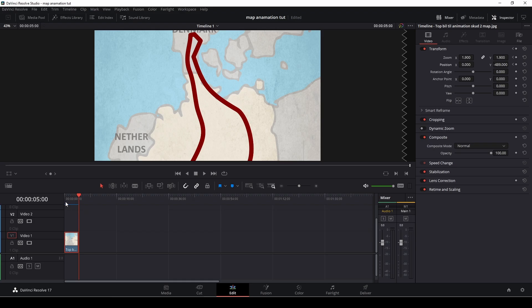So there we have a travel map effect inspired by Indiana Jones done in DaVinci Resolve 17 in no time.